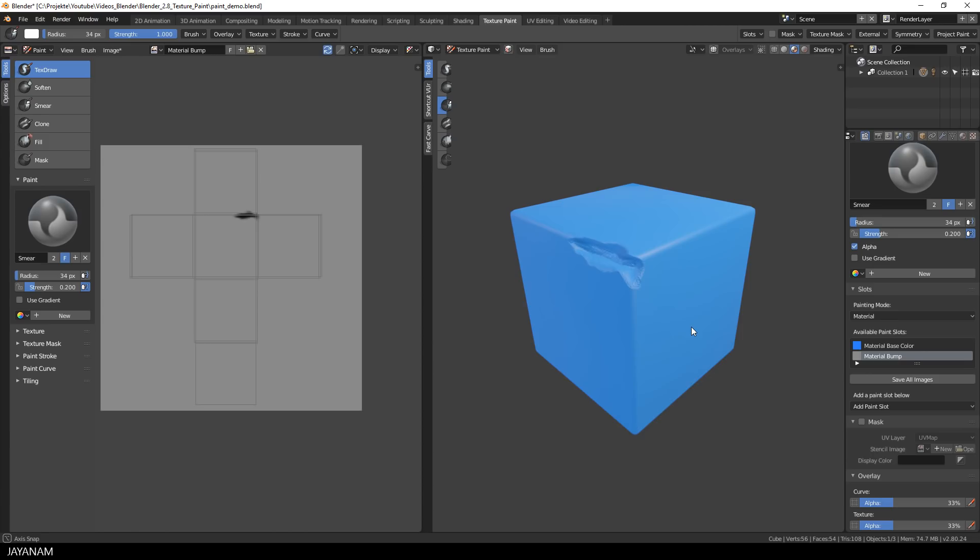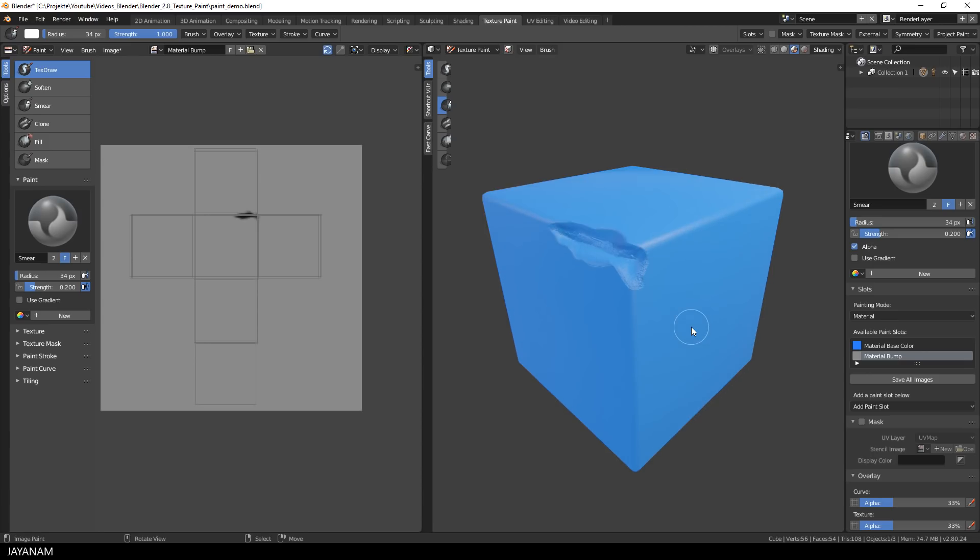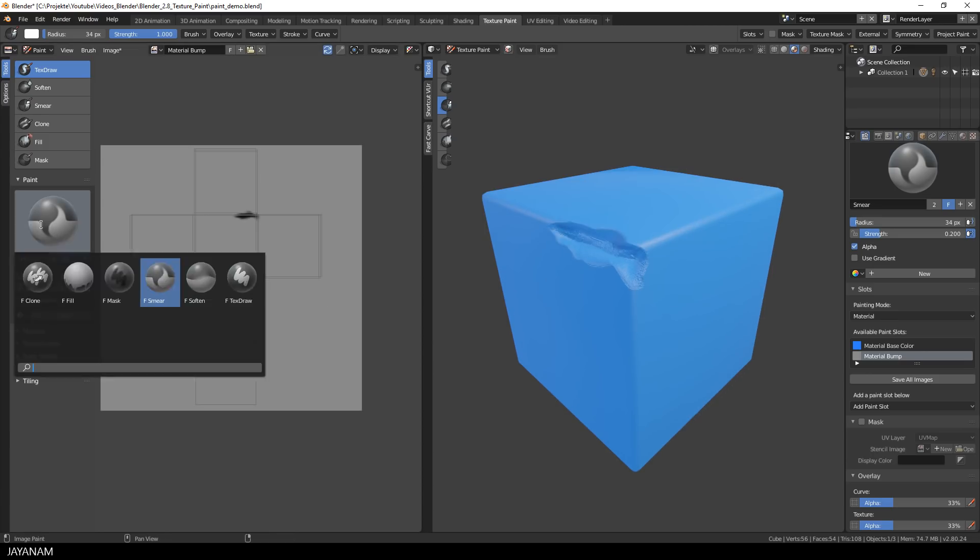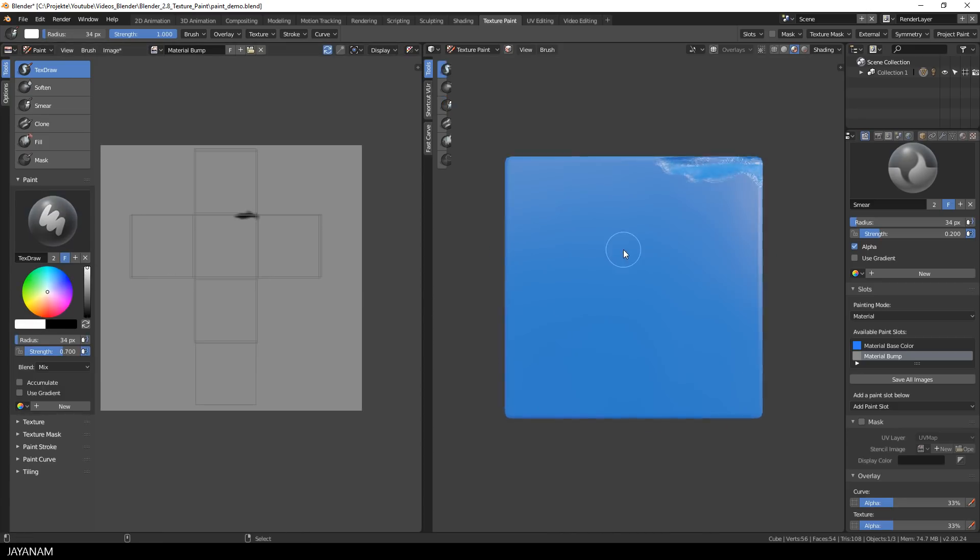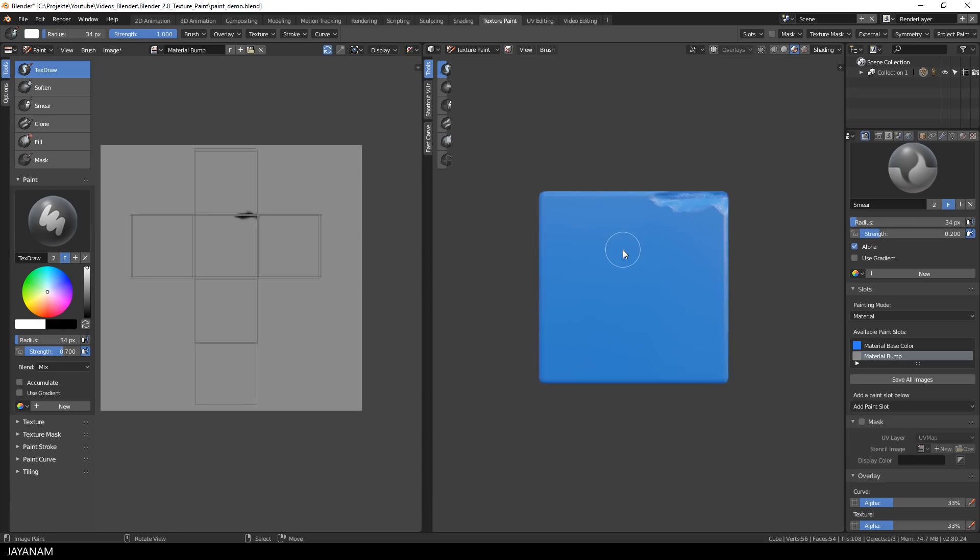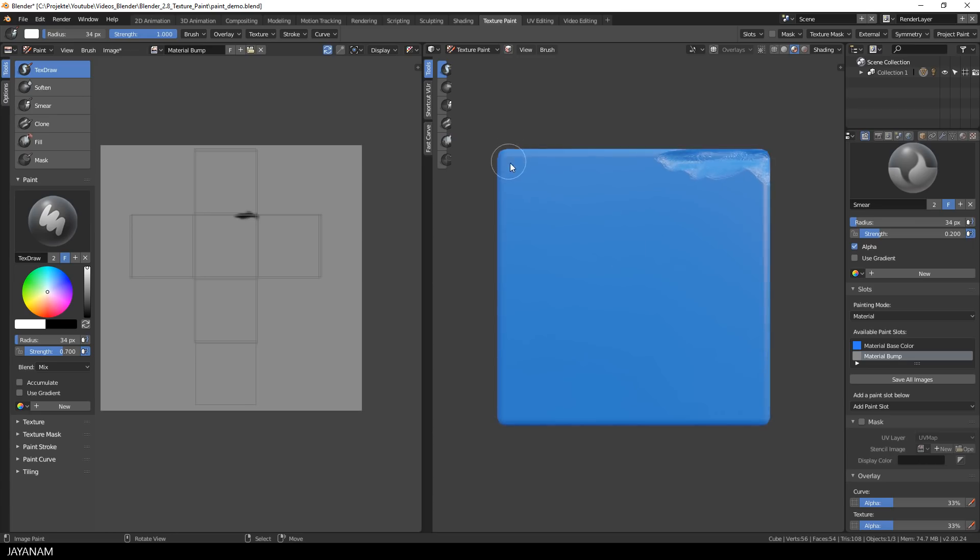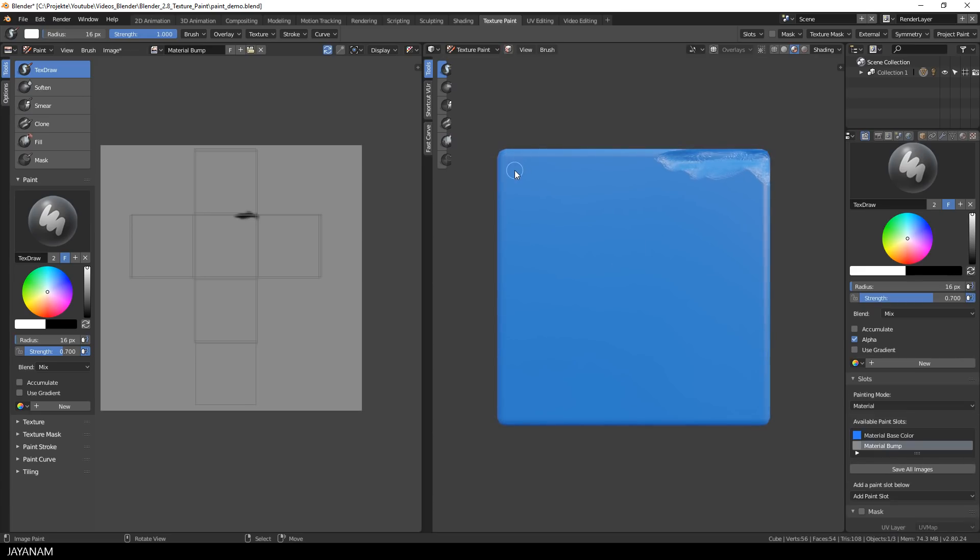And of course you can also add some height. So I switch again to the texture draw brush and choose a white tone. And with that selected, I add height and in this example with this round brush, it looks a bit like screws or knobs.